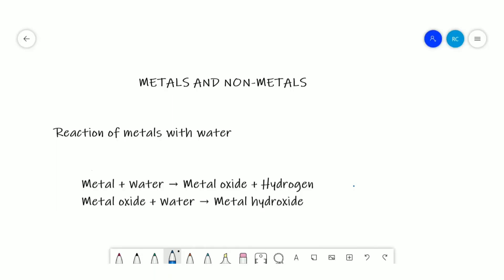Welcome to the video lecture series of grade 10 chemistry, metals and non-metals. Today we will be discussing the reaction of metals with water.